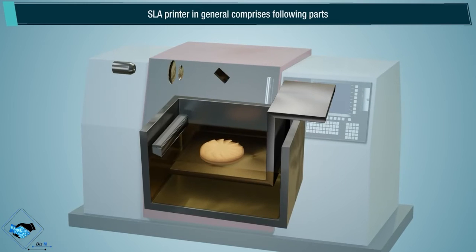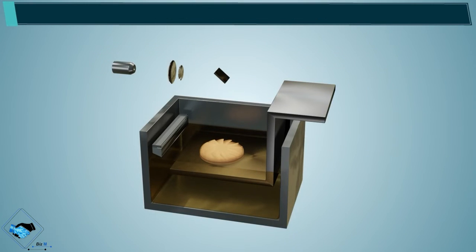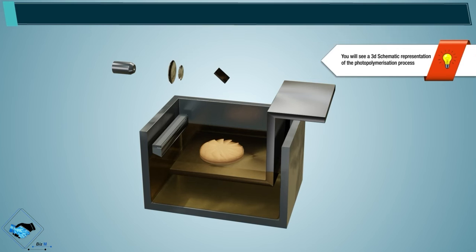An SLA printer in general comprises the following parts. You will see a 3D schematic representation of the photopolymerization process.